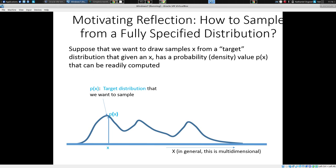We're asking: how likely is it that we have a high number of susceptibles, a high number of infectives, and a very low number of recovereds? That's what this distribution tells us — which state vectors are more likely or less likely. By contrast with MCMC, we have a distribution of parameter space. Two different ways of sampling.